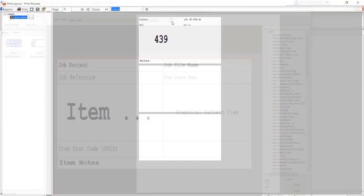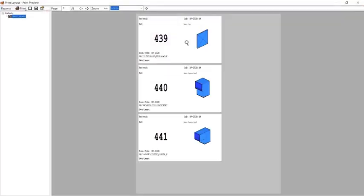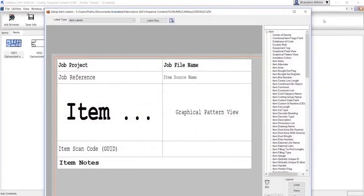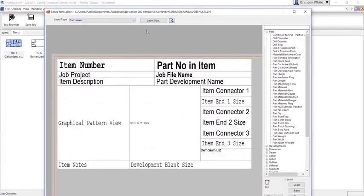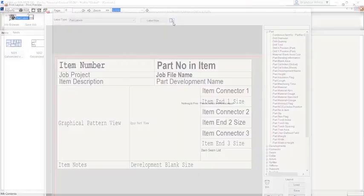CamDuct shares libraries and databases with STMEP, CADMEP, and Revit to help streamline estimating, detailing, fabrication, and installation workflows.